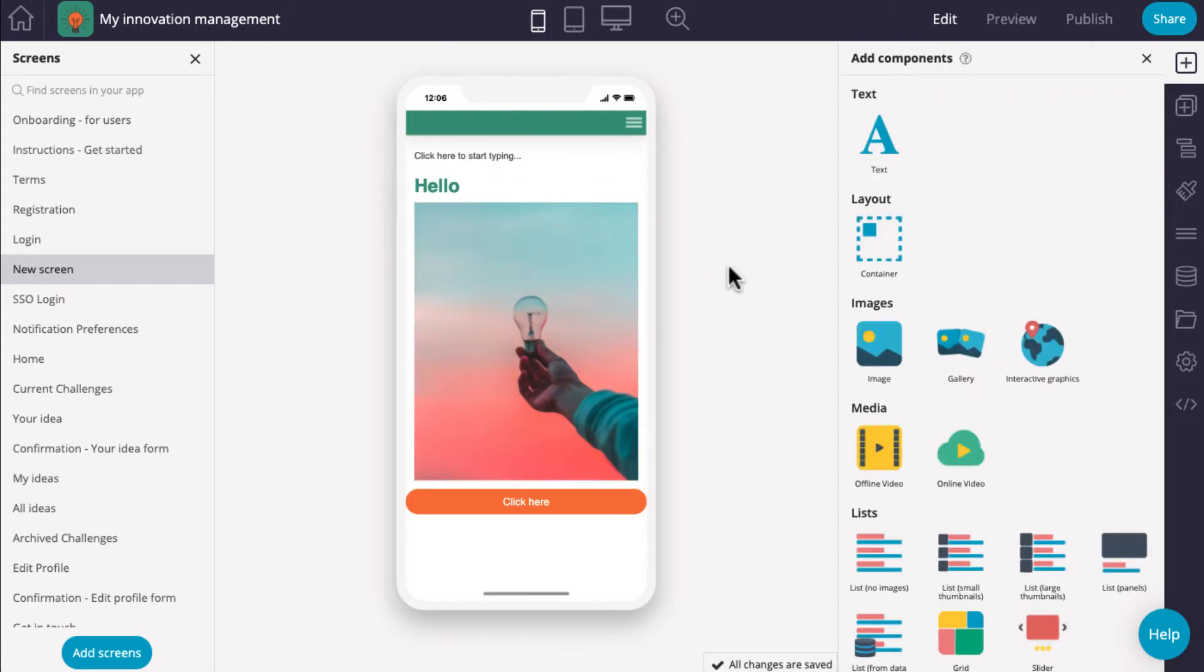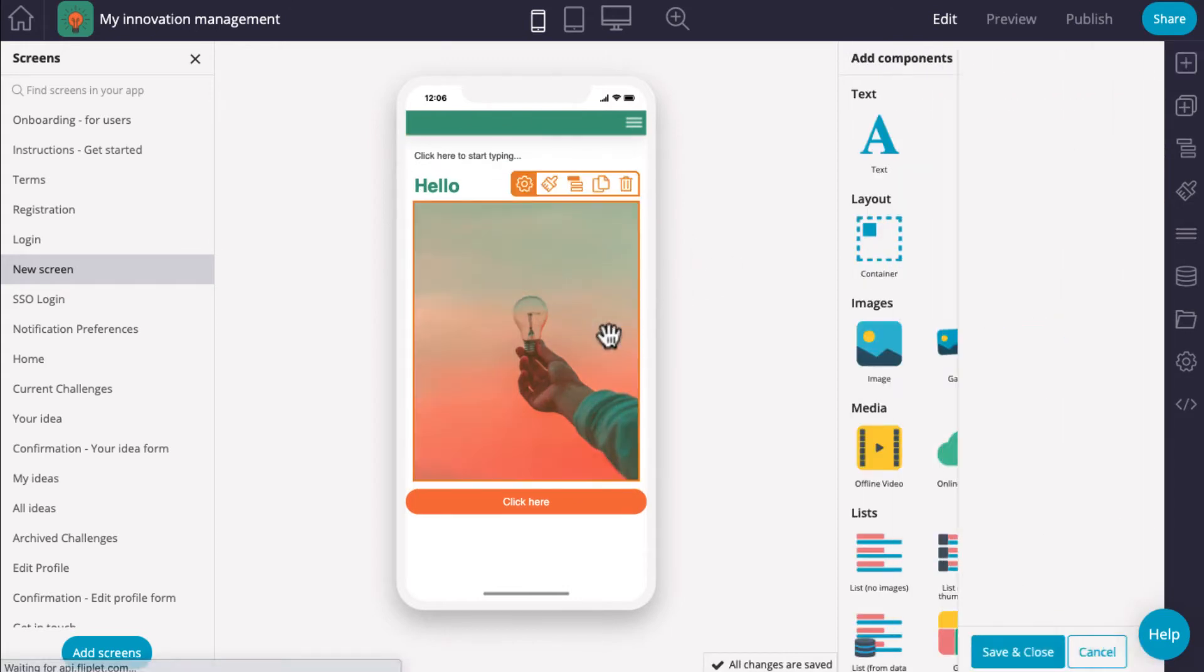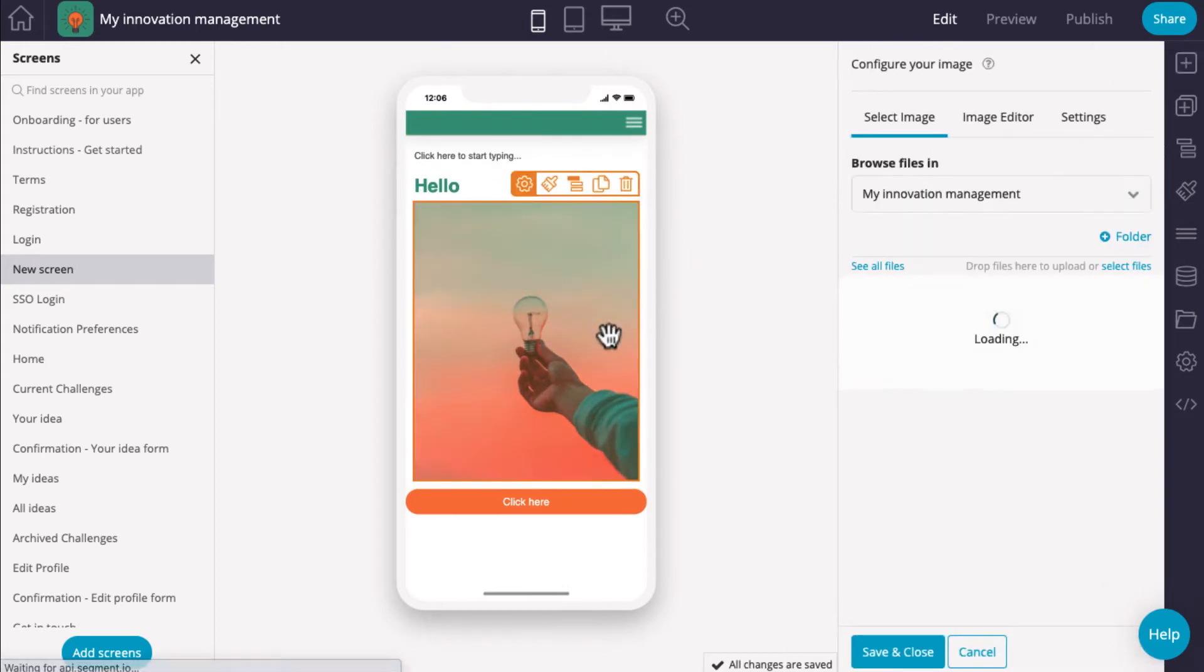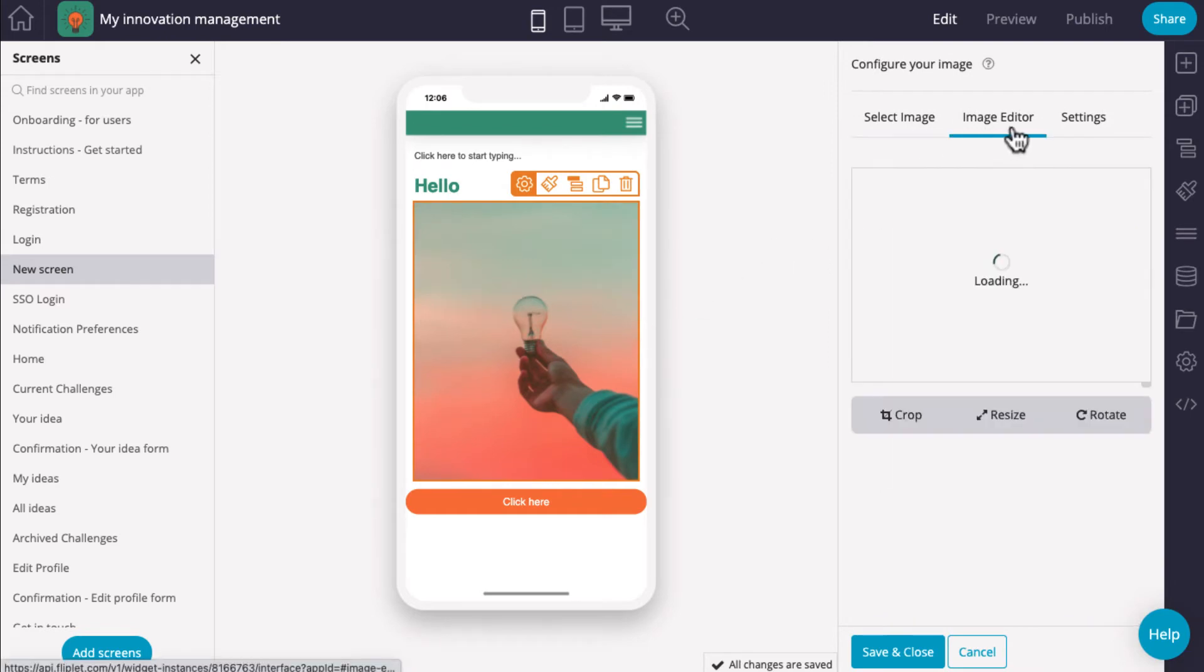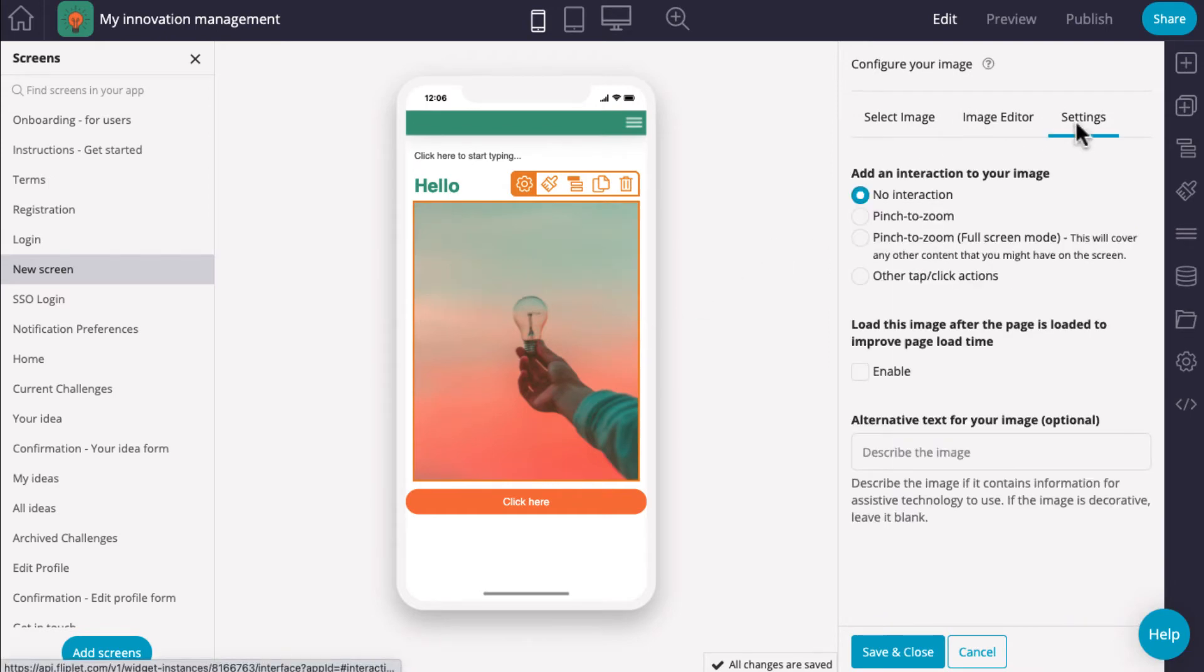Click on the component. This will open the settings for the component on the right if it has any. Some components have more settings than others.